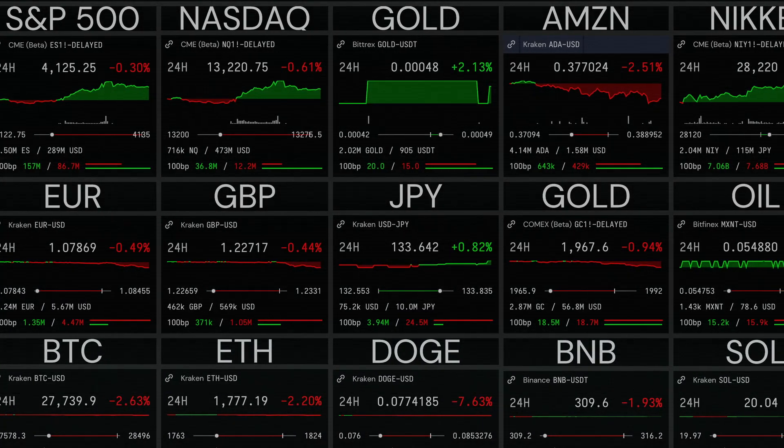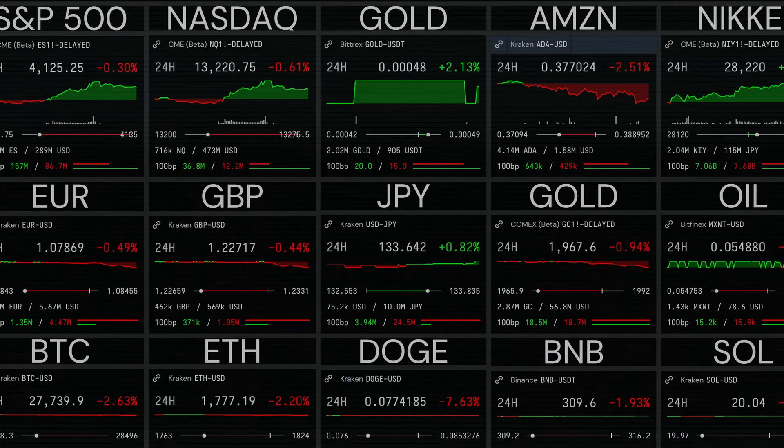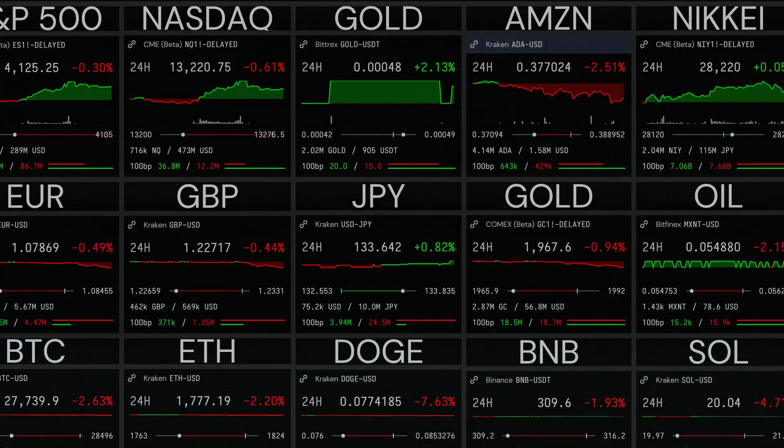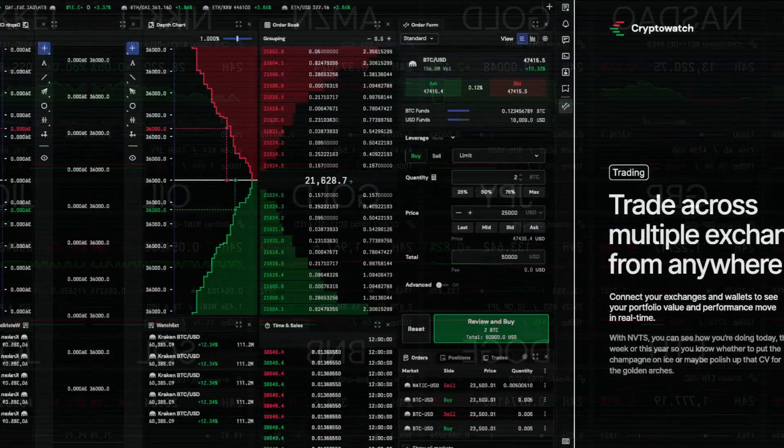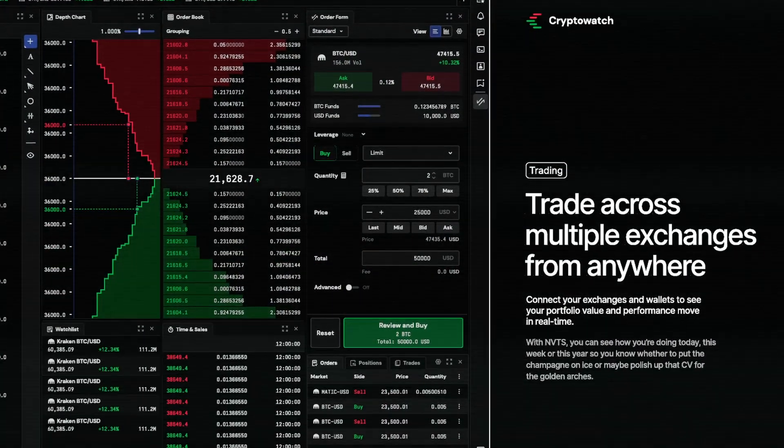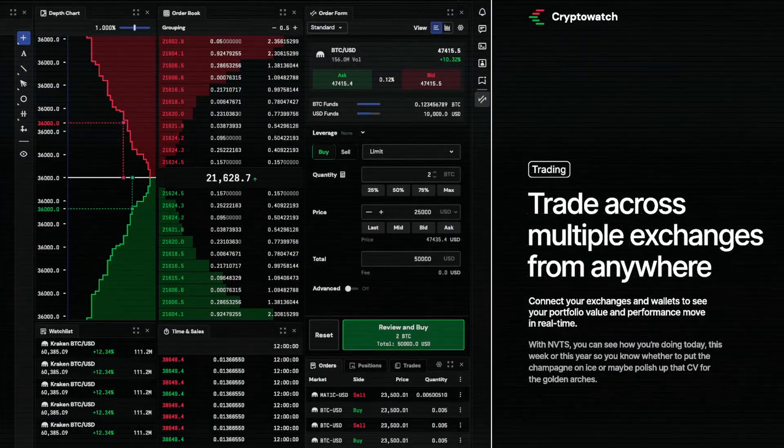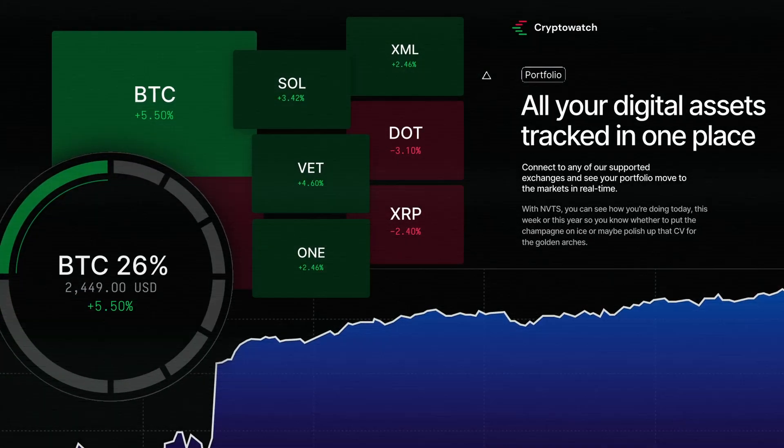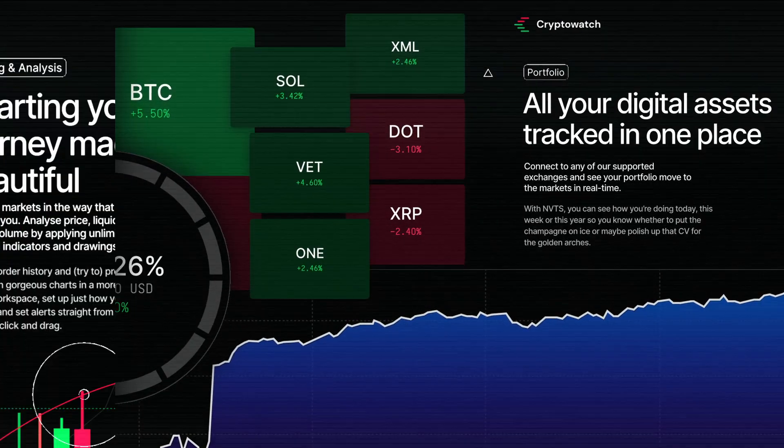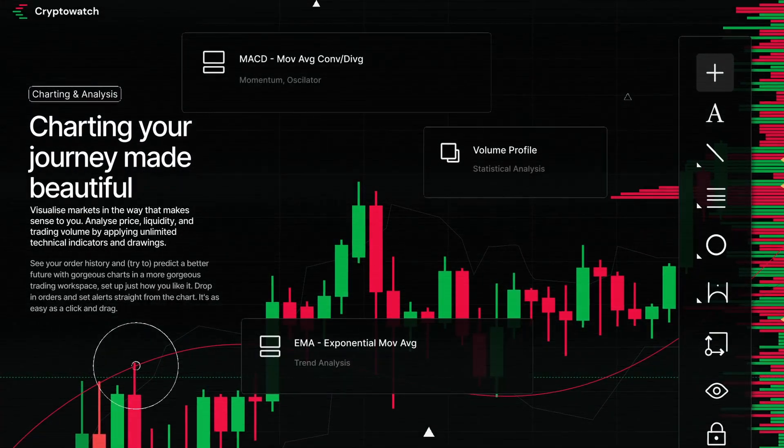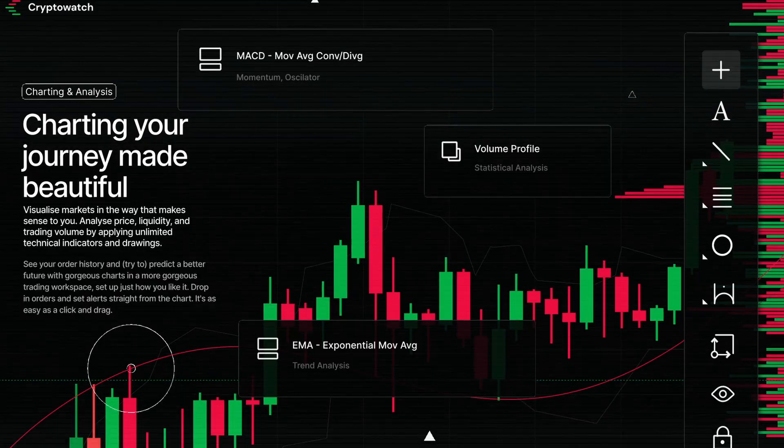Okay, so check this out. This is CryptoWatch. It's like a Bloomberg terminal, but for crypto traders. It lets you trade across multiple exchanges from a single place. It lets you track your entire portfolio. And it lets you do all the charting your heart desires.